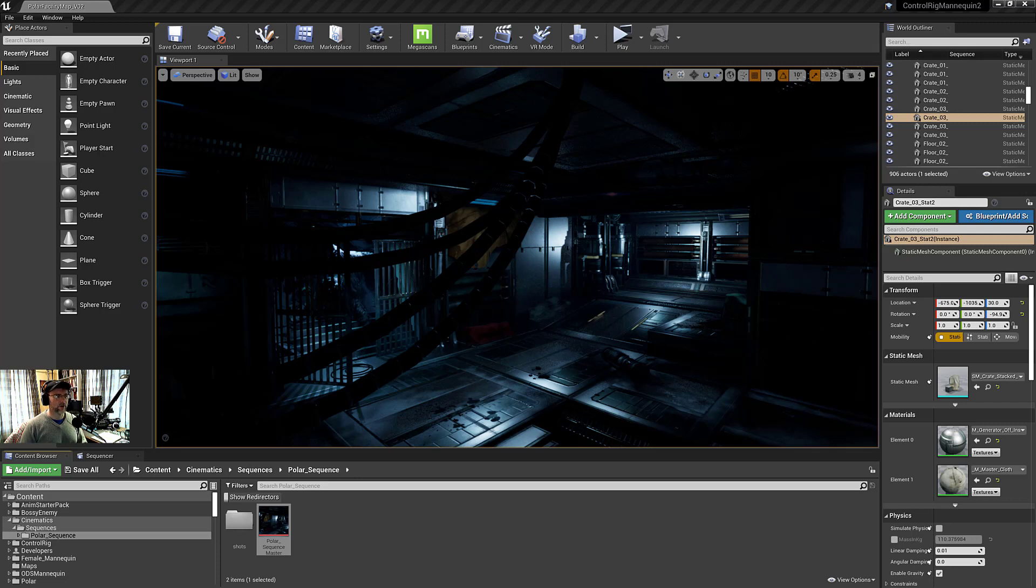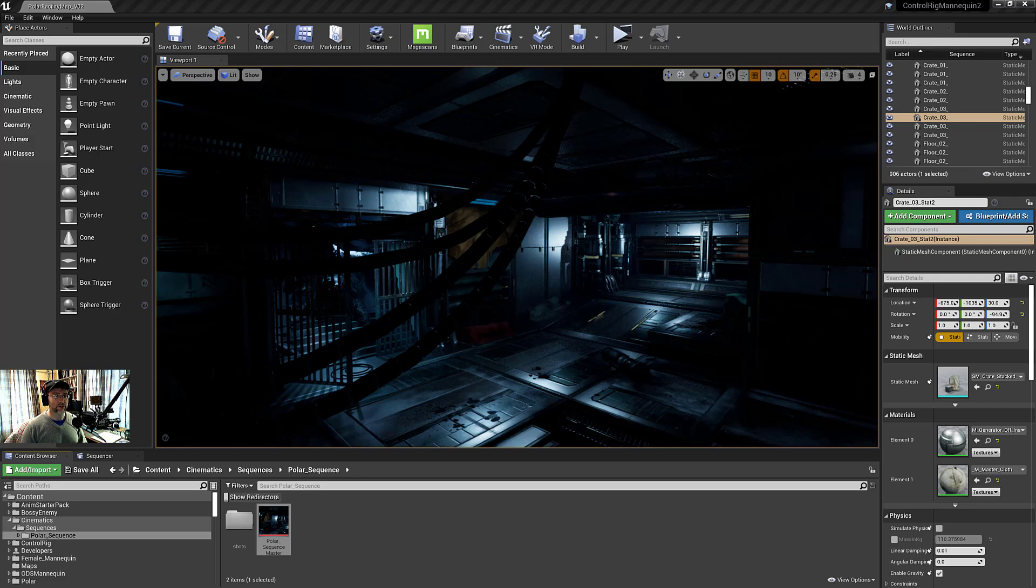In this lesson, I'm going to quickly go over master sequence in order to show how to create a burn-in and also show off the cinematic viewport. So let's jump in and get started.